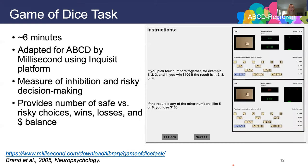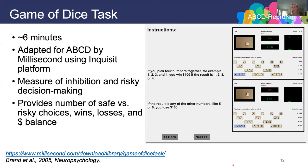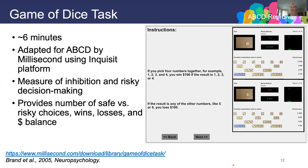We use a Game of Dice task in ABCD — already available on Millisecond and slightly adapted — which you can access for your own studies. It's about six minutes and is a measure of inhibition and risky decision-making, providing variables including the number of safe versus risky choices, wins, losses, and the overall monetary value resulting from risk-taking versus safer choices.